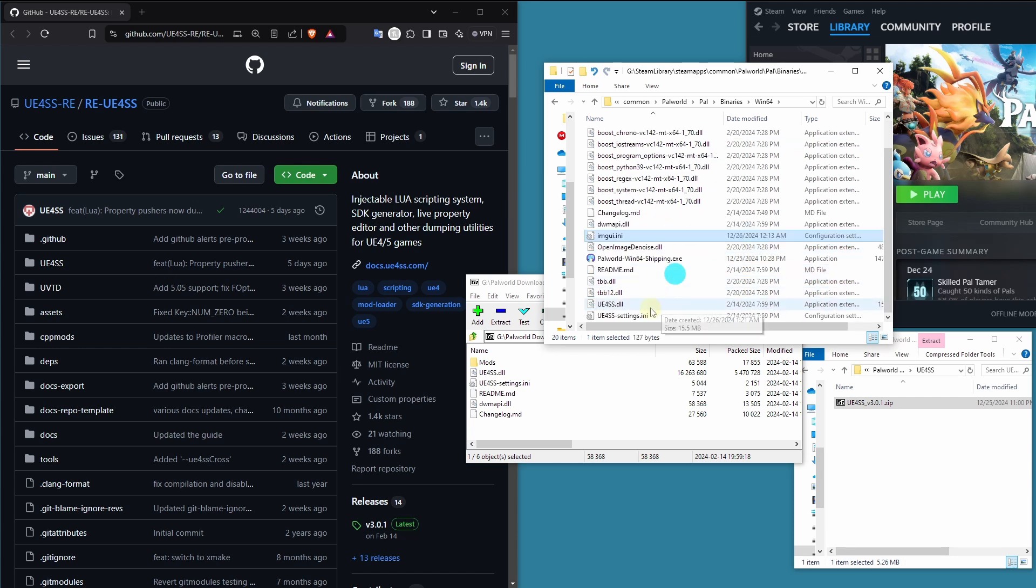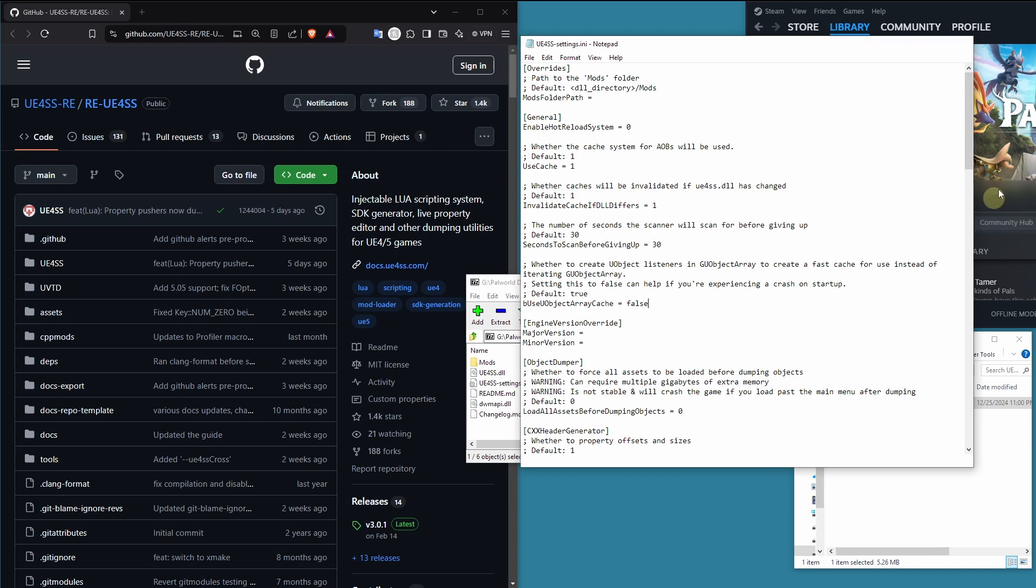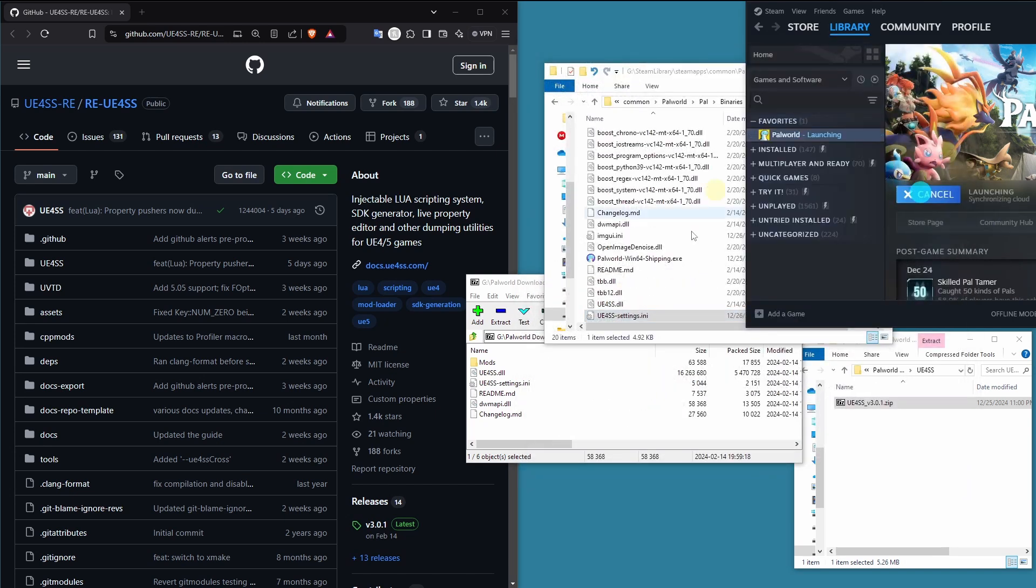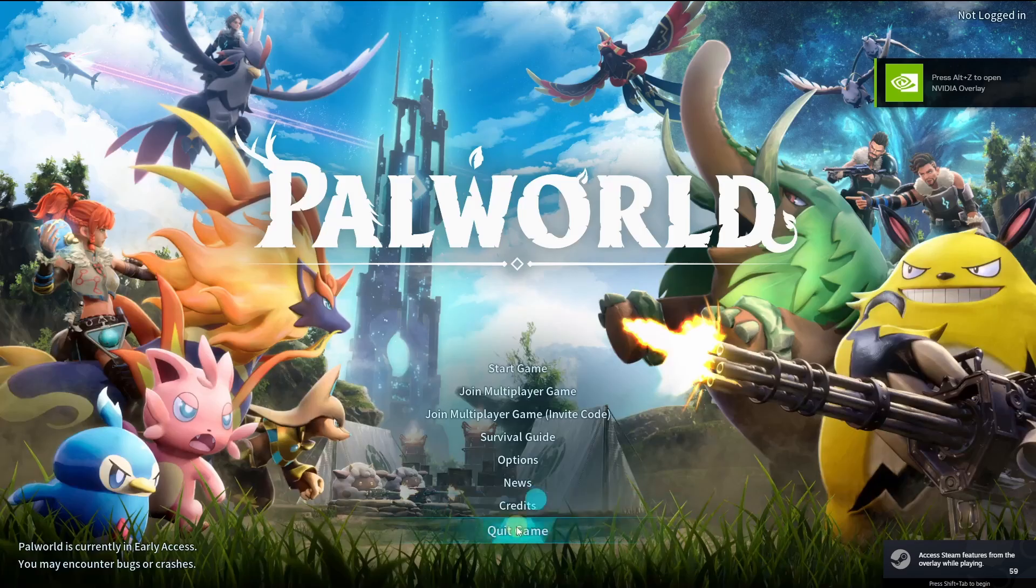What we're going to cover today is installing UE4SS and making sure that it works with your copy of Palworld without crashing. Because obviously if you install a mod and it crashes your game, it's kind of unhelpful.